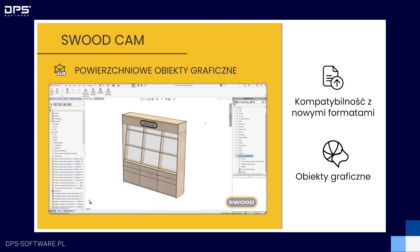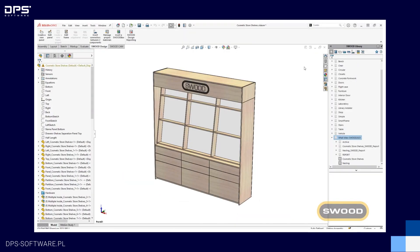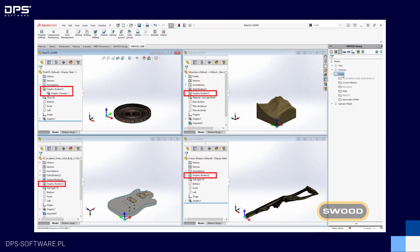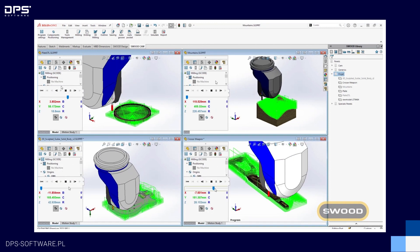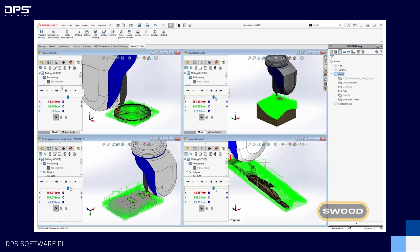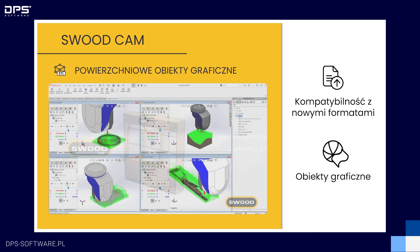Powierzchniowe obiekty graficzne. W nowej wersji programu wprowadzono możliwość bezpośredniego generowania programów na plikach w formacie STL, bez konieczności żadnej konwersji pliku w SOLIDWORKS. Daje nam to możliwość szybkiego tworzenia operacji na bazie modeli, które zostały utworzone w innym oprogramowaniu.